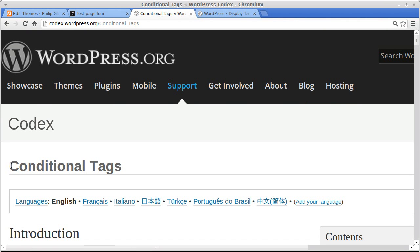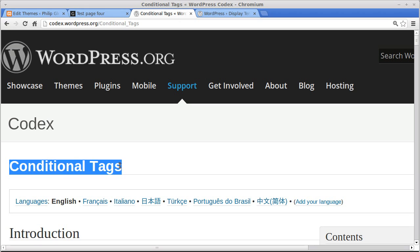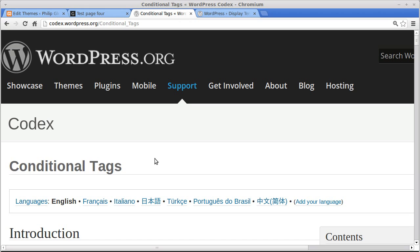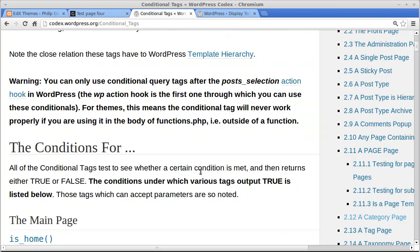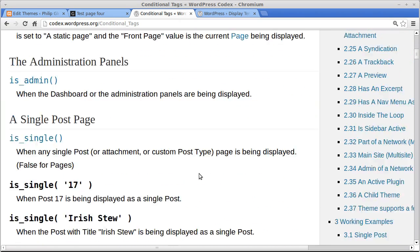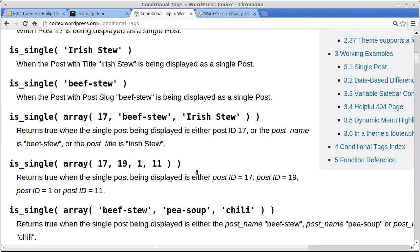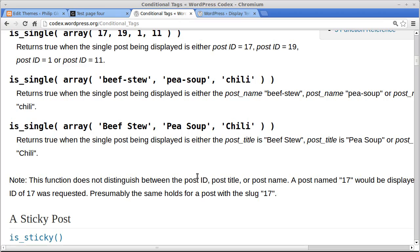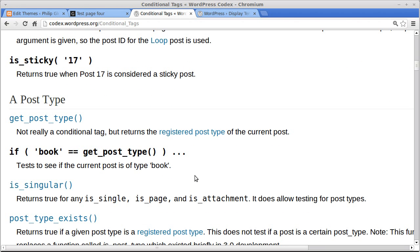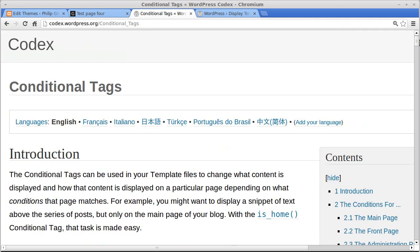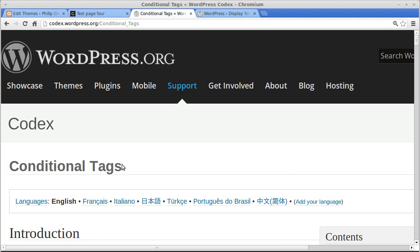Don't forget to go to the WordPress Codex — all these conditional tags we've been dealing with, there are loads more in the Codex. Read through it; it'll keep you busy for an afternoon. The more you understand conditional tags, the more things you can do with WordPress. It really is useful. Thanks for watching — I hope you found that useful. Bye for now.